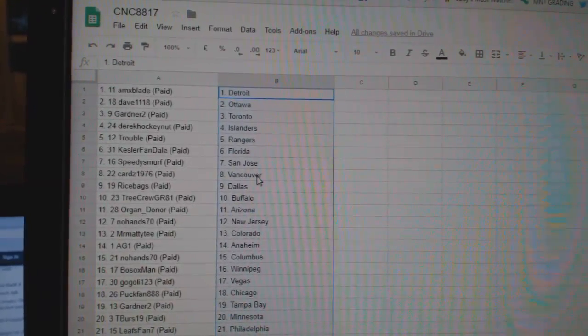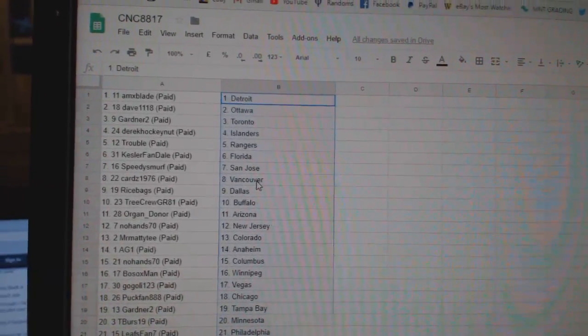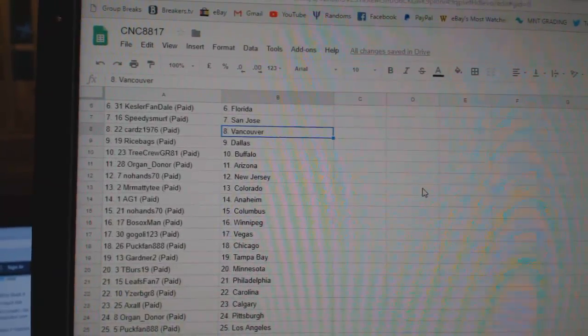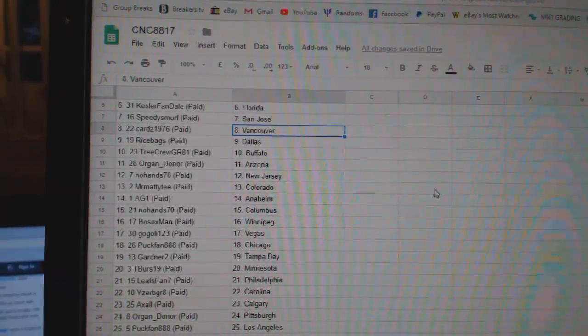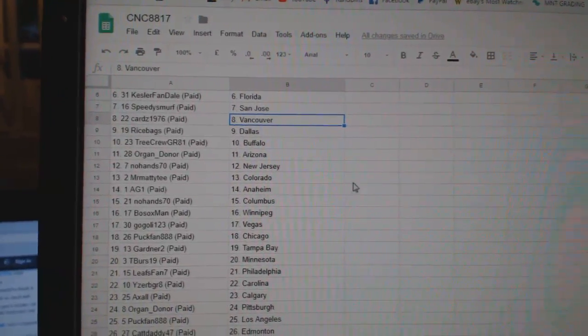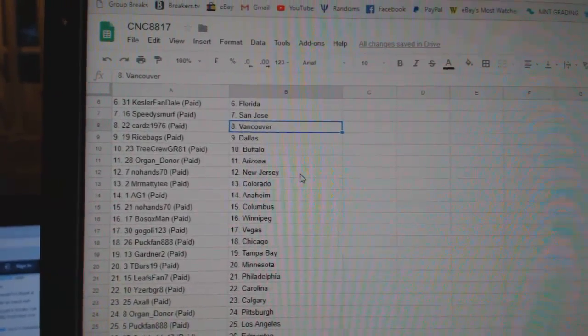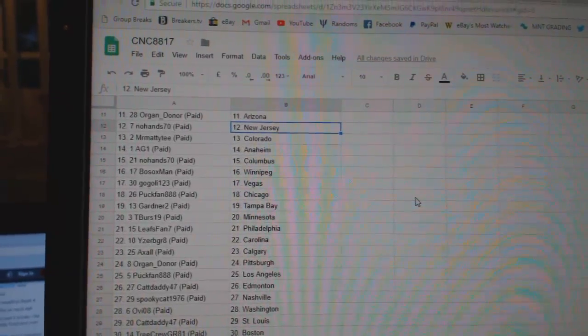Speedy Smurf Sharks, Cards Vancouver, Rice Bags Dallas, Tree Crew Buffalo, Oregon Donor Arizona, No Hands New Jersey.